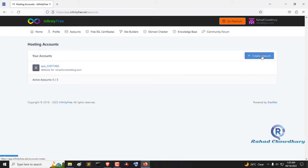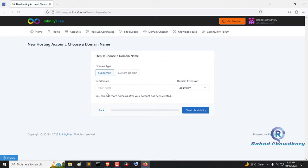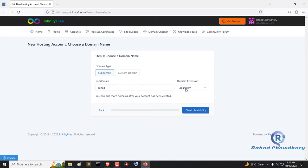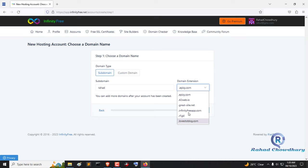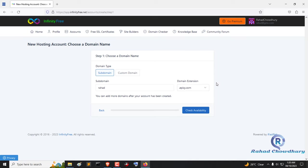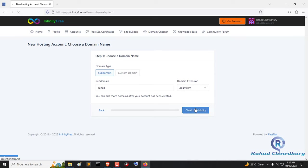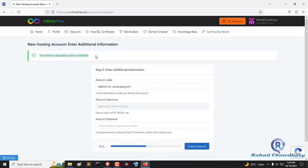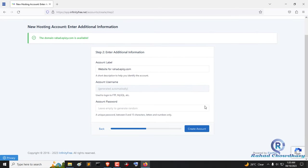After logging into your account, click the create account button. Here you can create your subdomain name. Choose a subdomain name. Here you will see the domains that you want to create a subdomain with. Now click check availability to see if the subdomain is available or not. This domain is available.